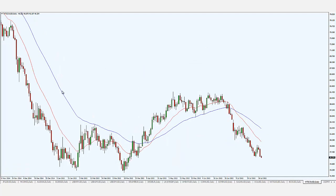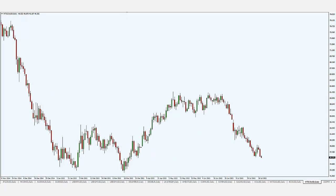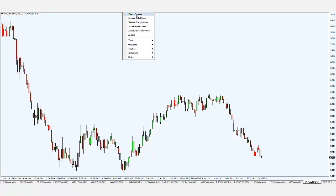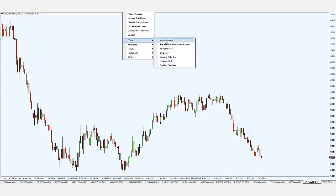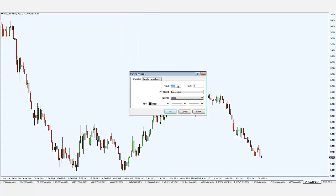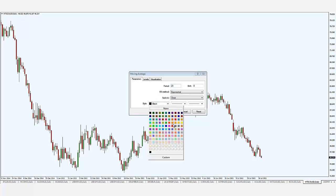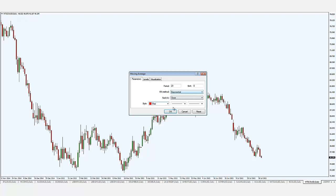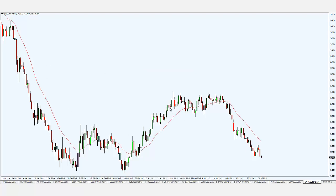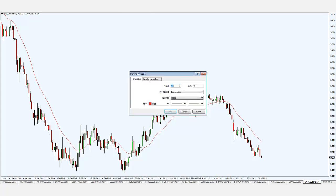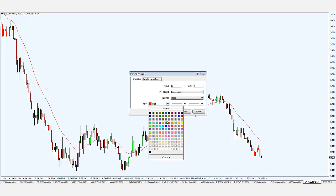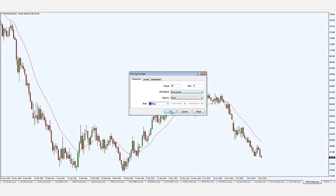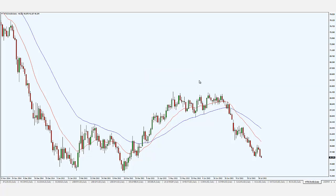Let me give you a live example. I'll delete my indicators and re-add them. I click the Moving Average option — if it doesn't appear, go to Trend to find it. I put in 20, set the color to red, set the type to Exponential, and click OK. The 20-period moving average line appears. Now I go back, click Moving Average again, change it to 50, change the color to blue, set it to Exponential, and click OK. Now both the 20 and 50-period moving averages are on the chart.